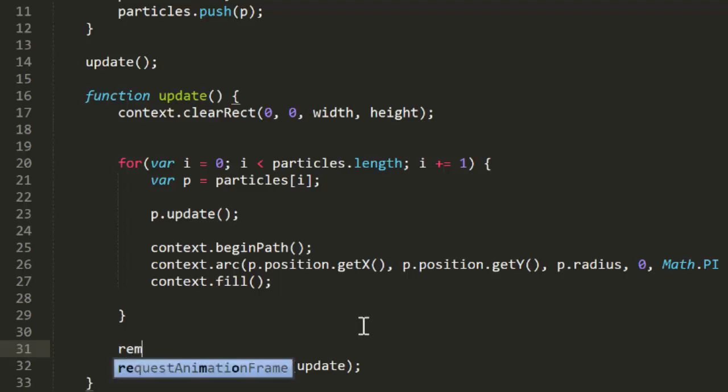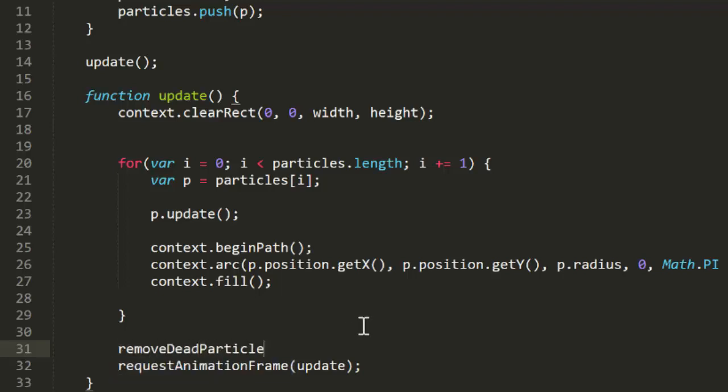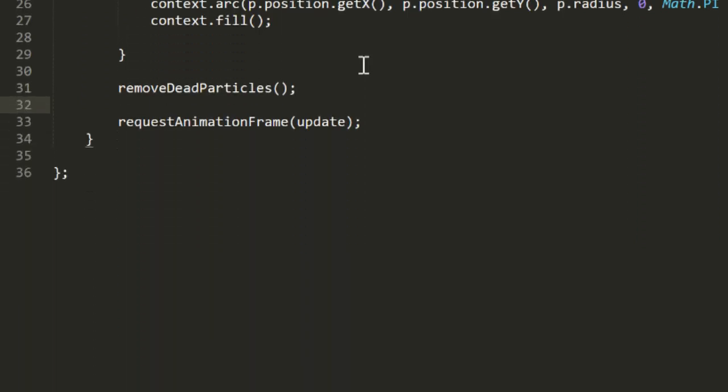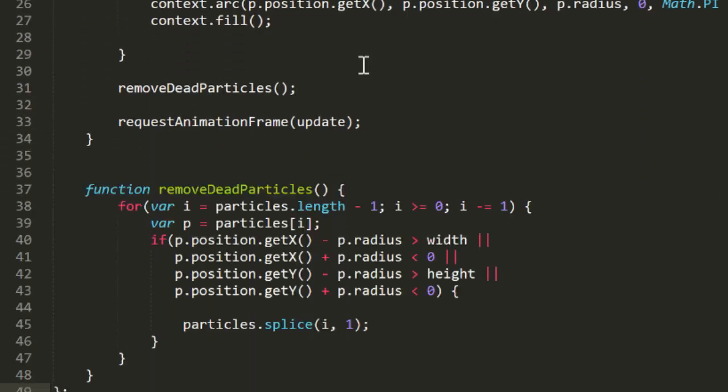I'll do the removal in a function that I'll call removeDeadParticles. To save time, I'm just going to paste it in here. So this creates a loop that goes backwards through the array. This is the safest way to move through an array when you're going to be removing particles from it, as your indexing doesn't get screwed up. So we go backwards, we get a reference to each particle, and we check its bounds on all edges, making sure to add the radius. If it's beyond any one of those edges, we use the ArraySplice method to remove that element.